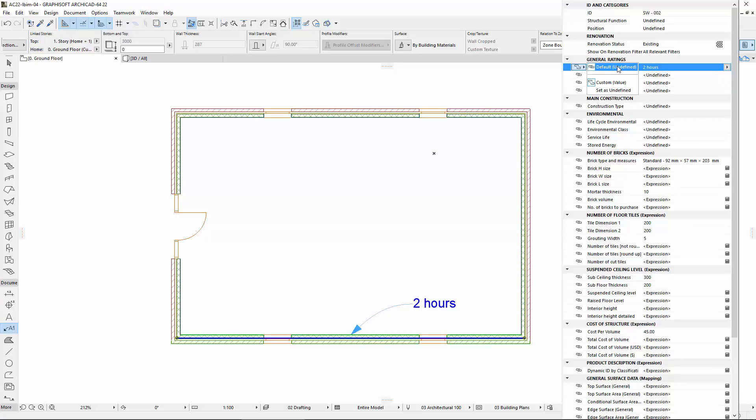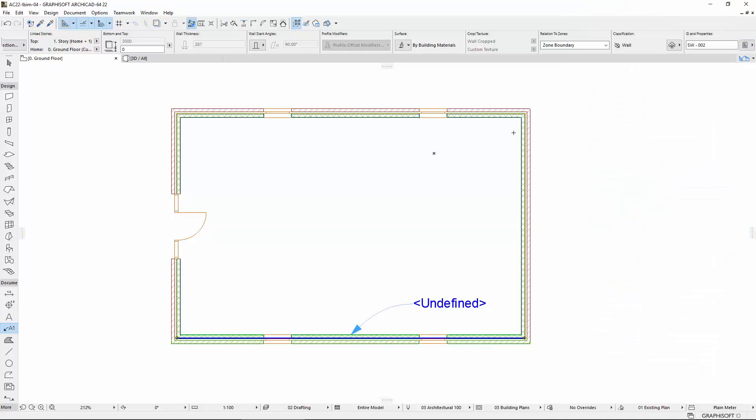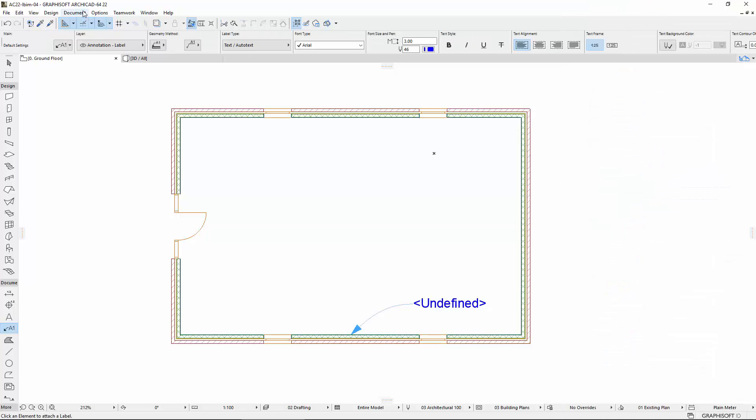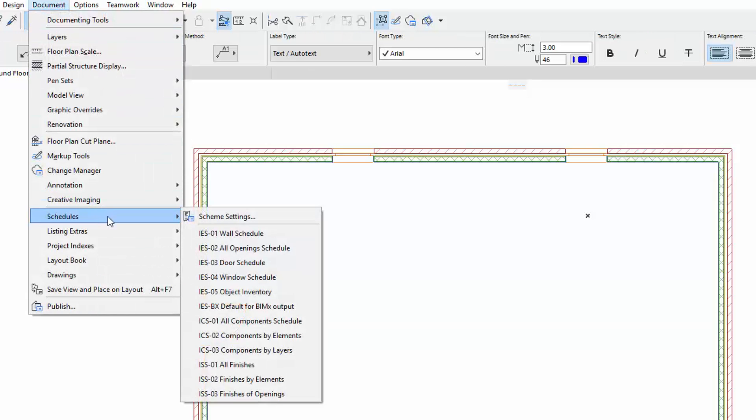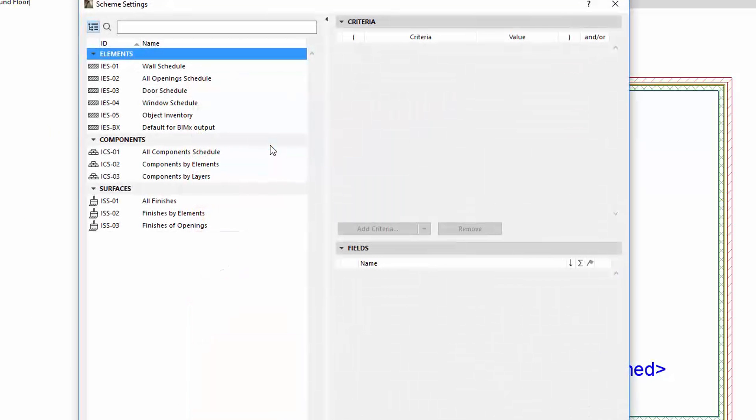Restore the pop-up to Undefined Value, and let's see an example for the changes of the Interactive Schedule. Open the Document, Schedules, Scheme Settings dialog.